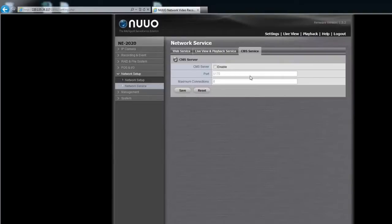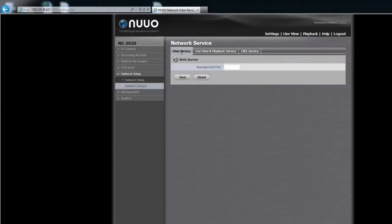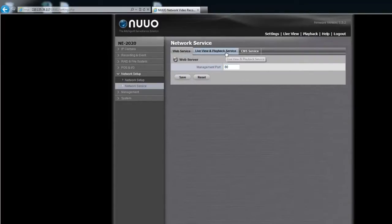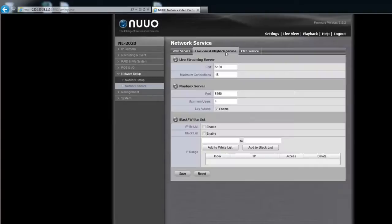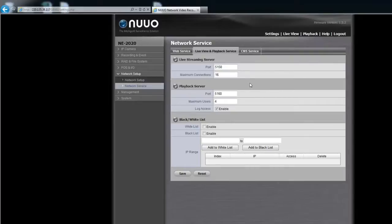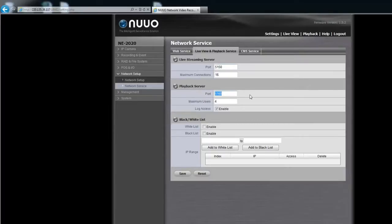For example, when connecting NVR Mini 2 by IE browser, the port number is 80. Under the Live View and Playback Service tab, you can see the Live Streaming Server port is 5150, which is for logging in using mobile phone or the newer Remote Live Viewer software. The playback service port is 5160.